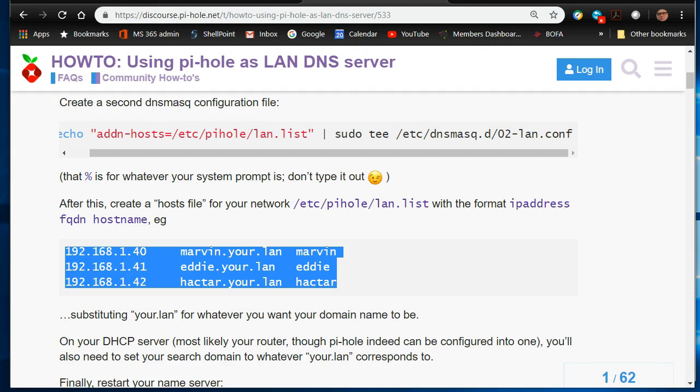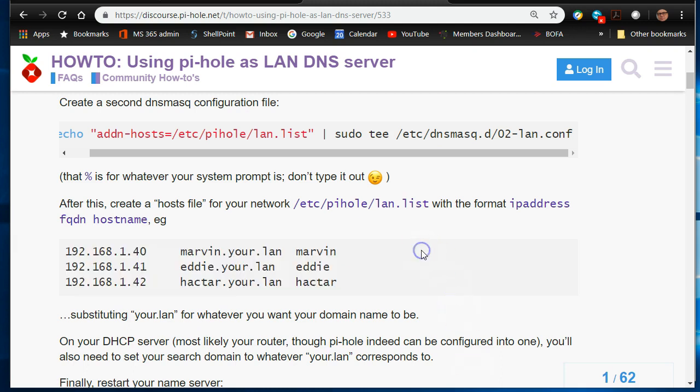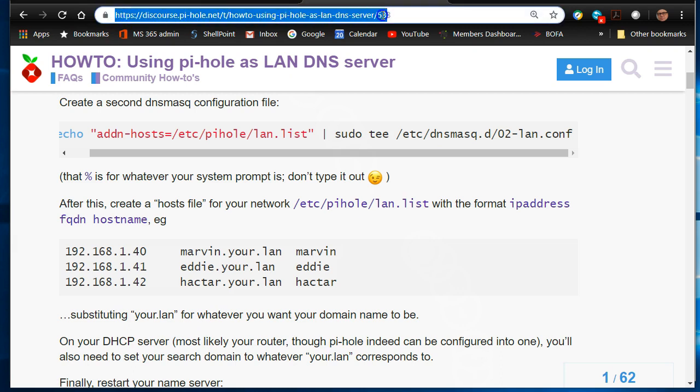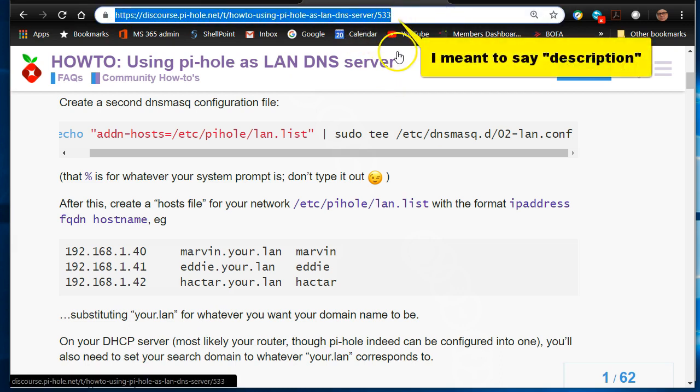Hey YouTube, this is a quick short tutorial on how to get local DNS resolution inside your home LAN using Pi-hole. You can go over here to this address and I'll leave it in the comments so you can just click on it.